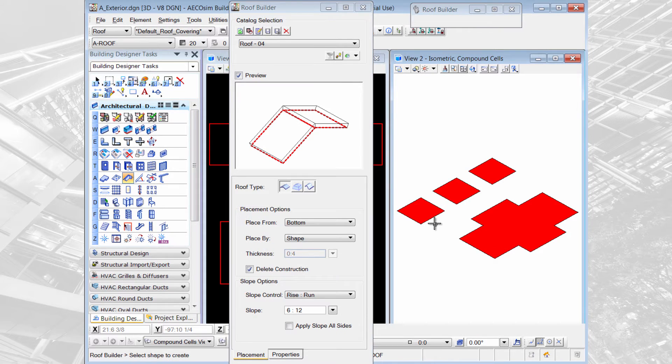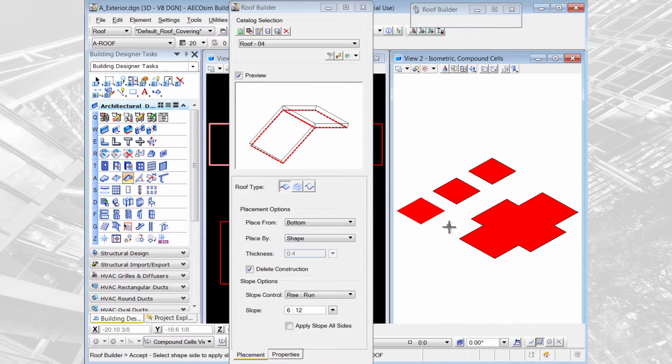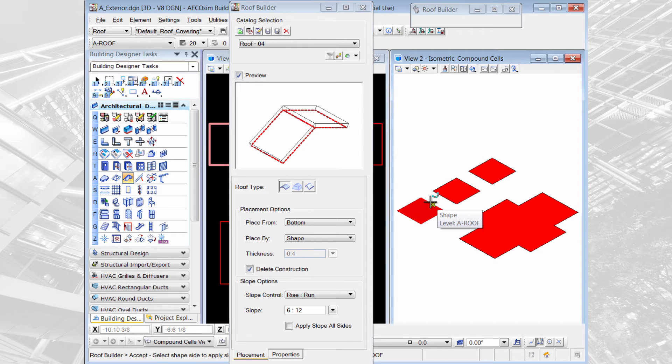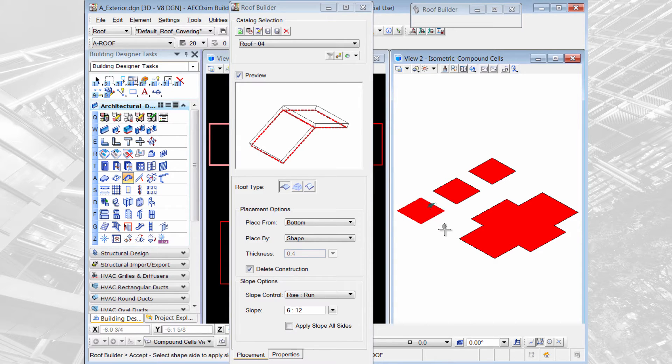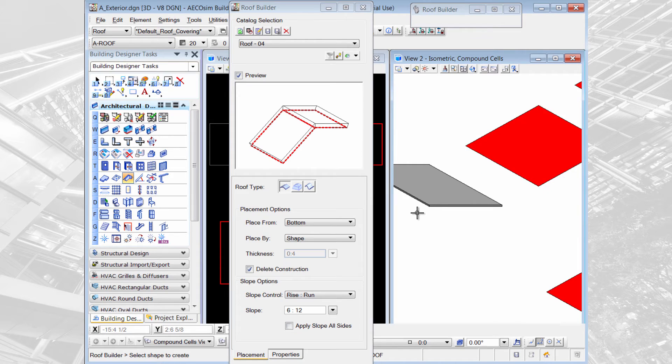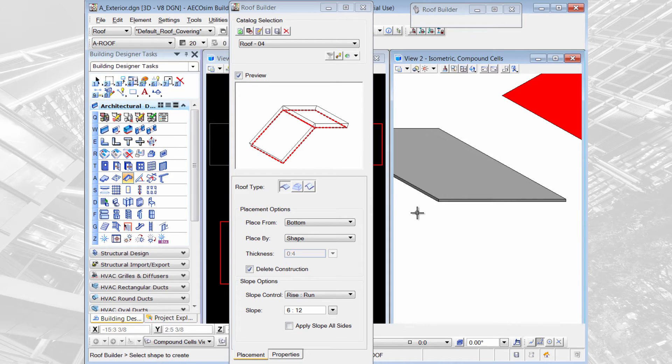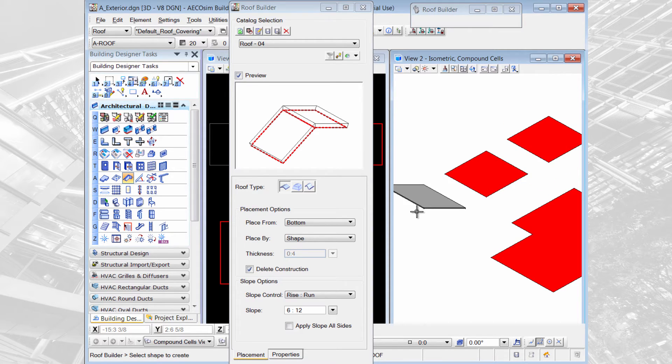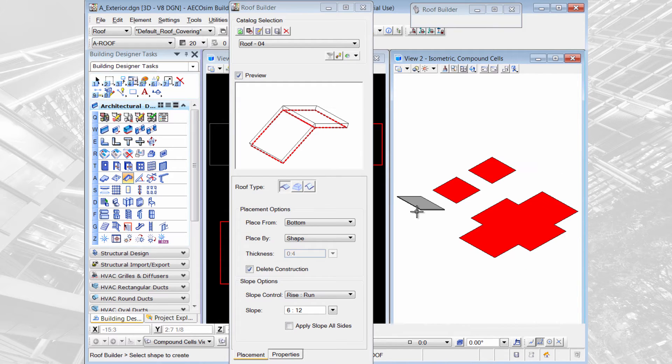I would come and select my shape that I've drawn and then I would choose the side of the shape that I want to apply the slope to. I'm going to select this right side and you'll see the little blue arrow appears. If I want this just to be a single one-sided slope roof I could hit reset at that point and it would create a roof with a 4 inch thickness that is only sloped in one direction.